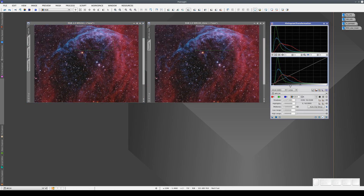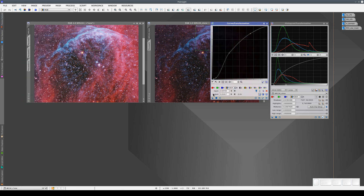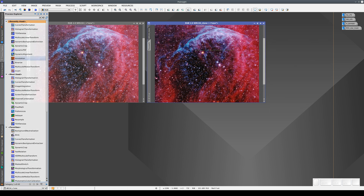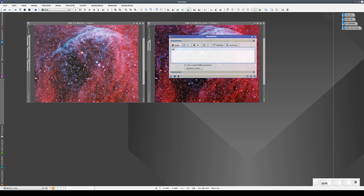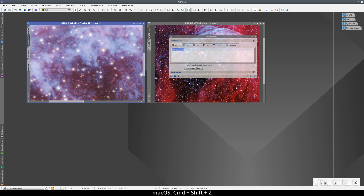Another way to compare the results of two processes applied to two images is by using PixelMath. We'll apply a histogram transformation to one image and a curves transformation to the second one. We can compare the results using a simple formula in PixelMath by typing the identifier of the image we want to compare. PixelMath simply superimposes the pixels of this image onto the pixels of the target image. We then go to the preview and apply PixelMath to it, and compare the two images by pressing Ctrl+Shift+Z. This is really useful because other images may have undergone a very complex series of processes, and we can compare the results of two complete processing sequences by superimposing one image onto the other.